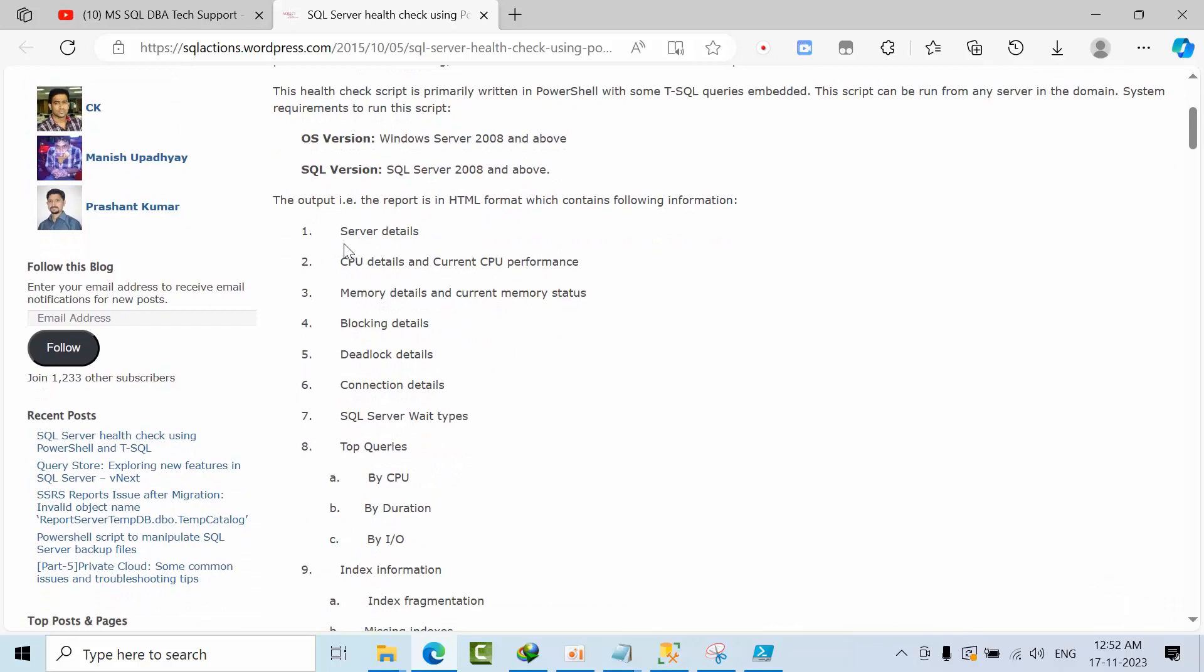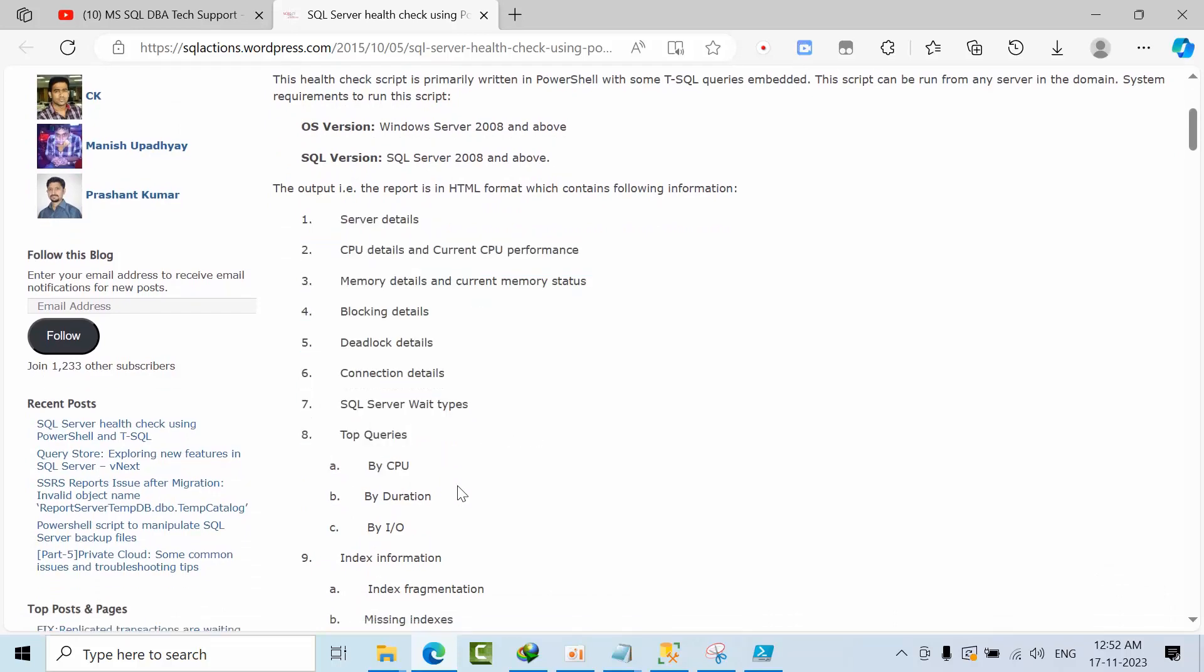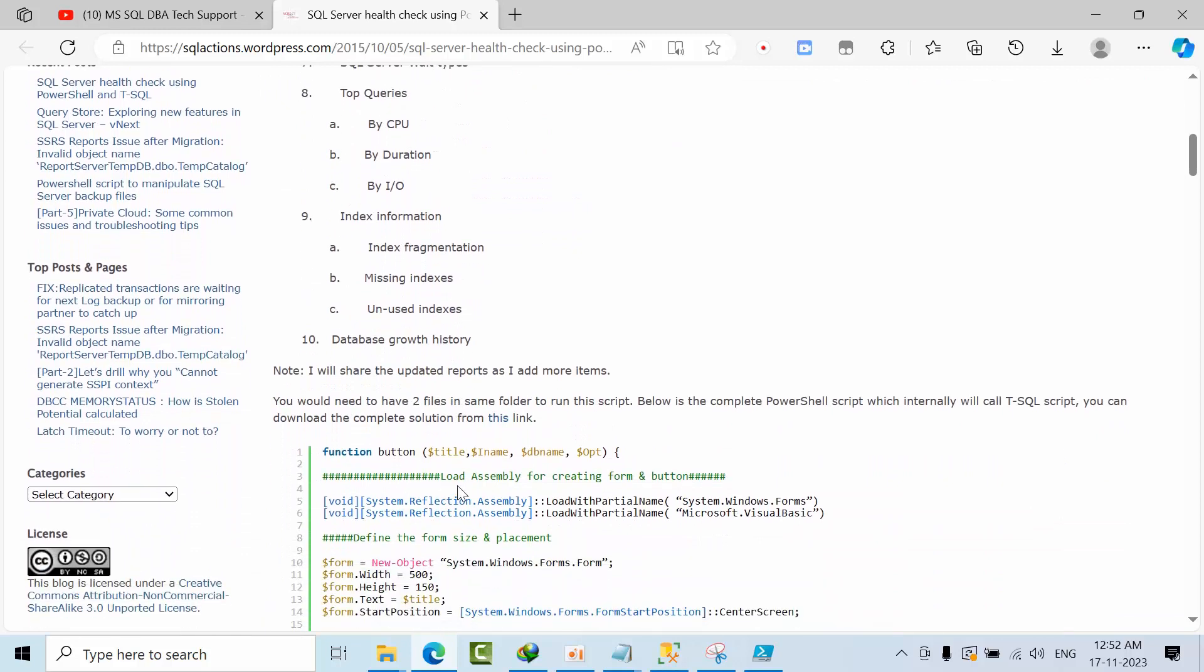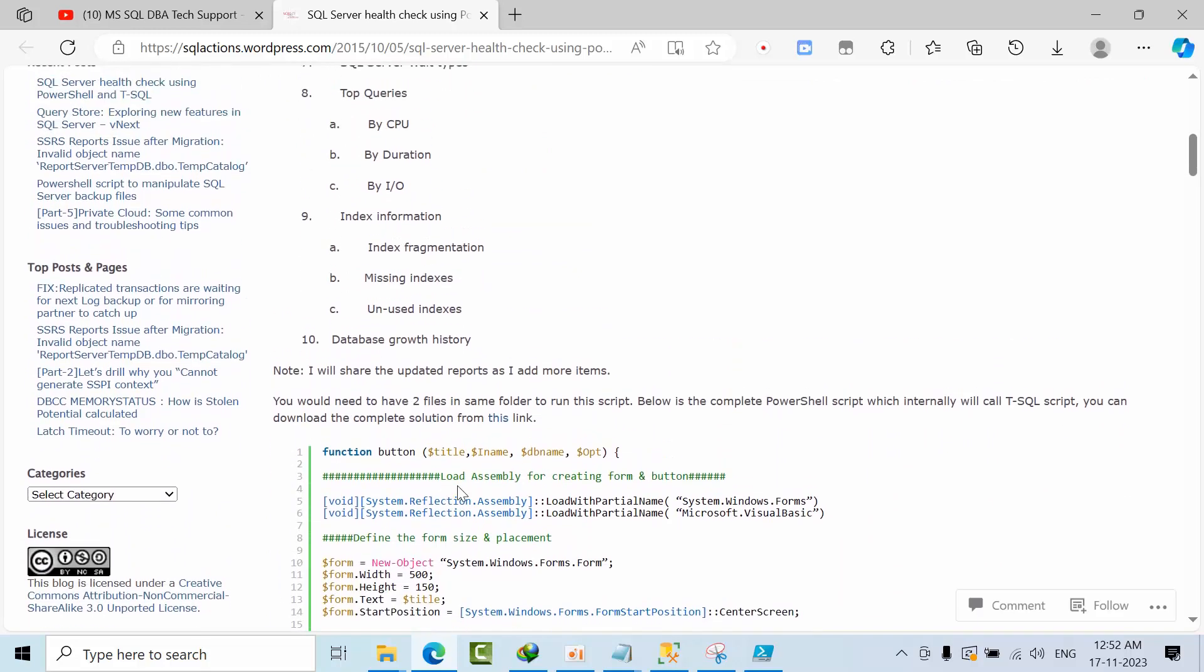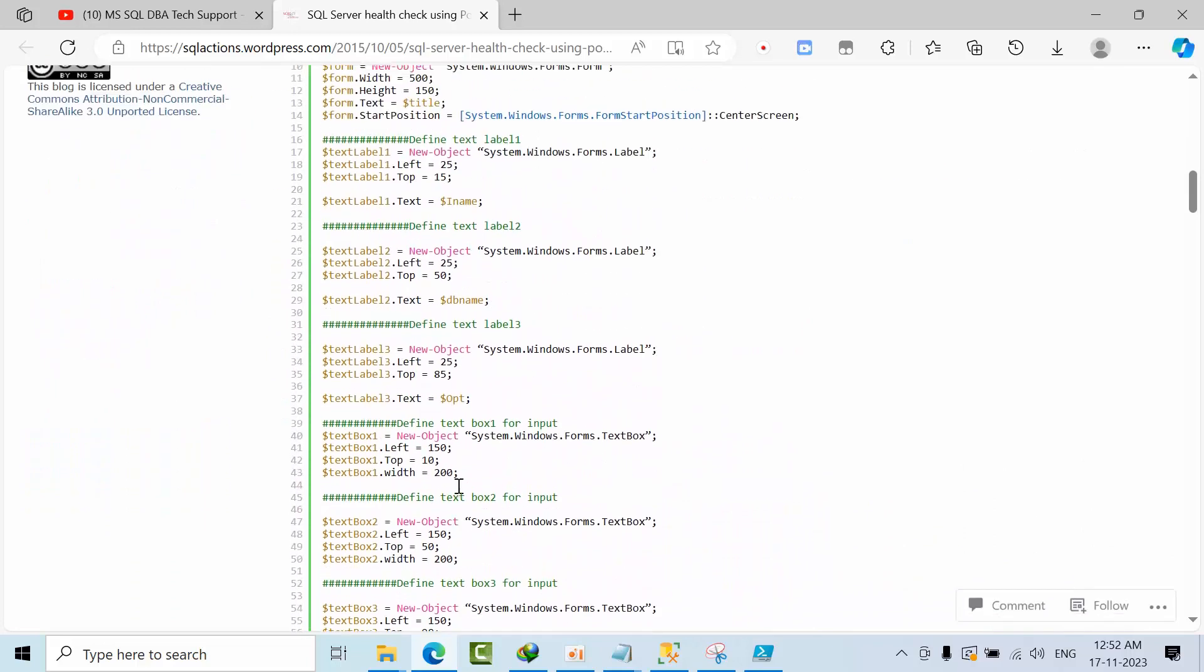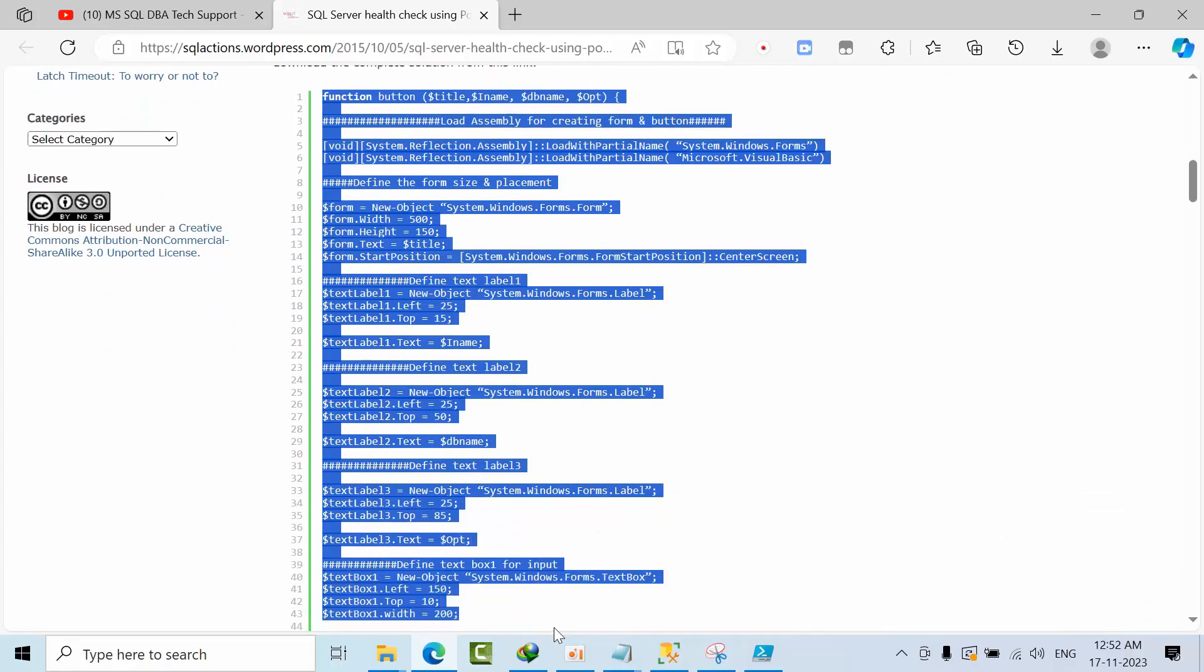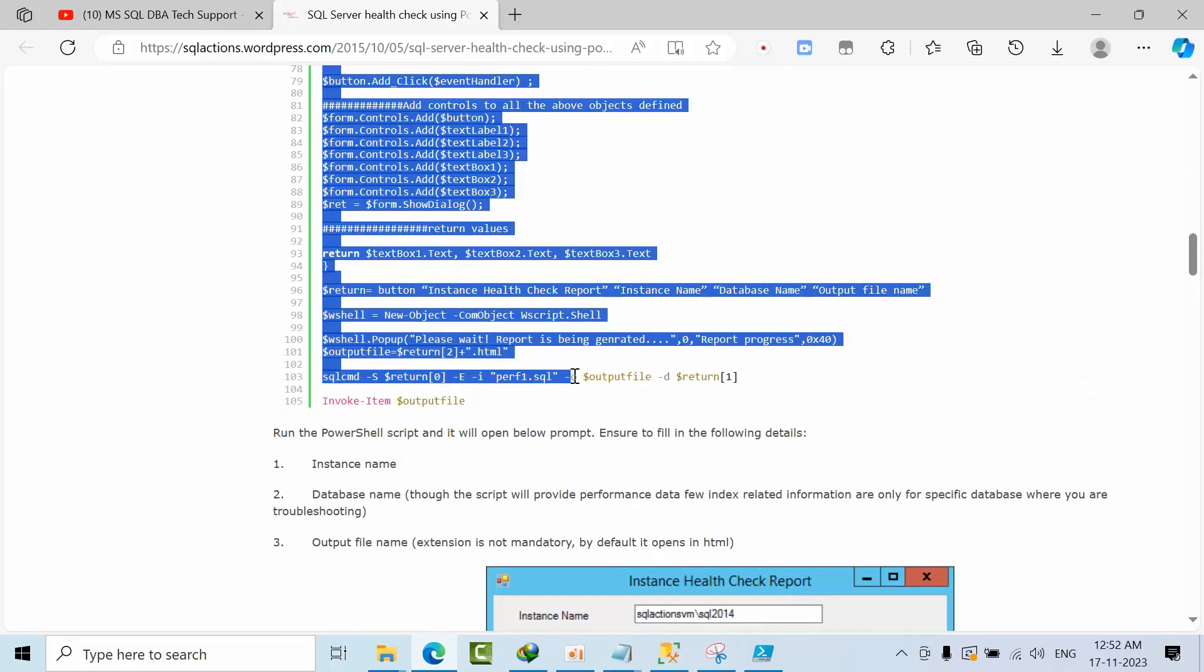In the HTML report, they have included all these details: server details, blocking details, CPU, IO queries, index fragmentation, using unused indexes. I just copied here all the scripts and everything.